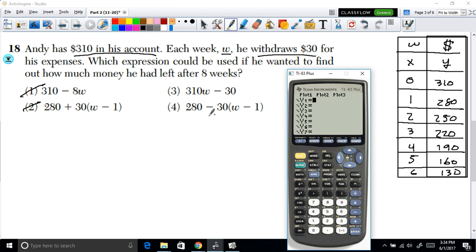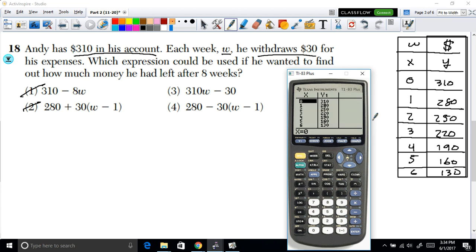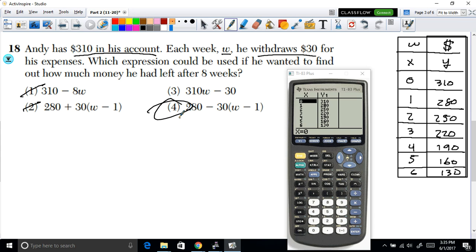Option 4: 280 − 30(x − 1). Checking the table: week 0 gives 310, week 1 gives 280, week 2 gives 250, week 3 gives 220 — all matching perfectly. So the correct option is option 4.